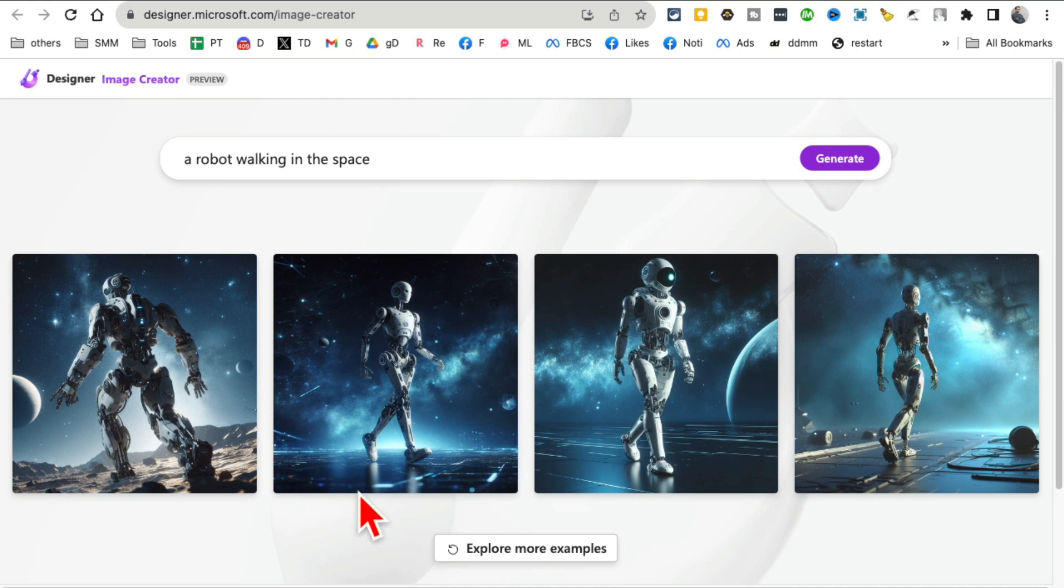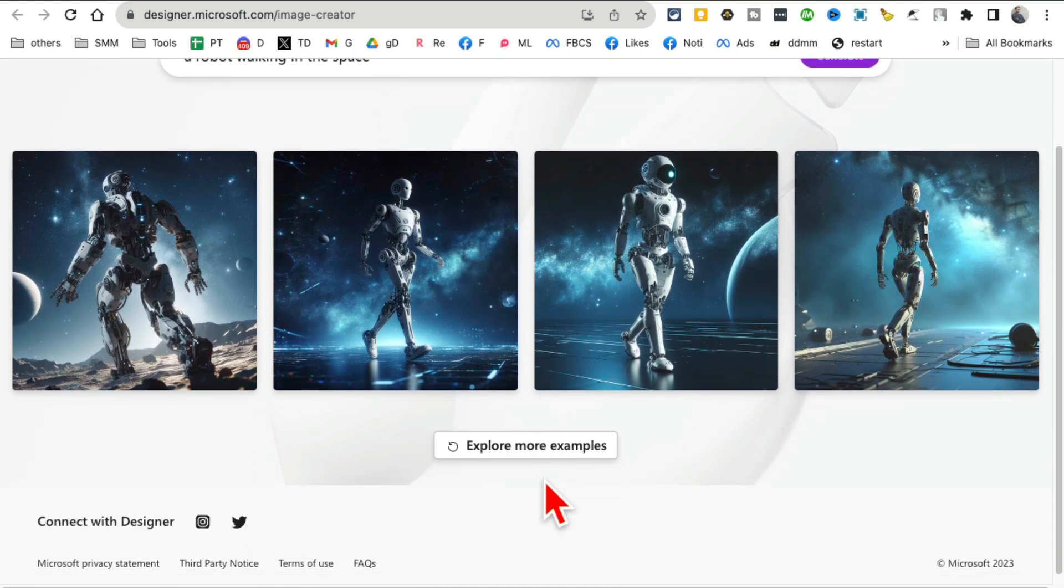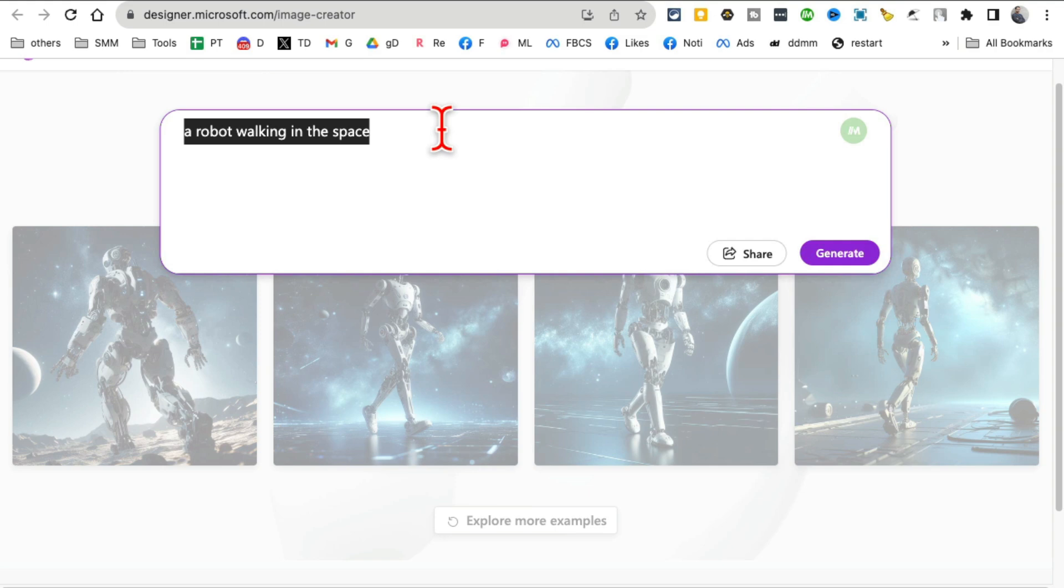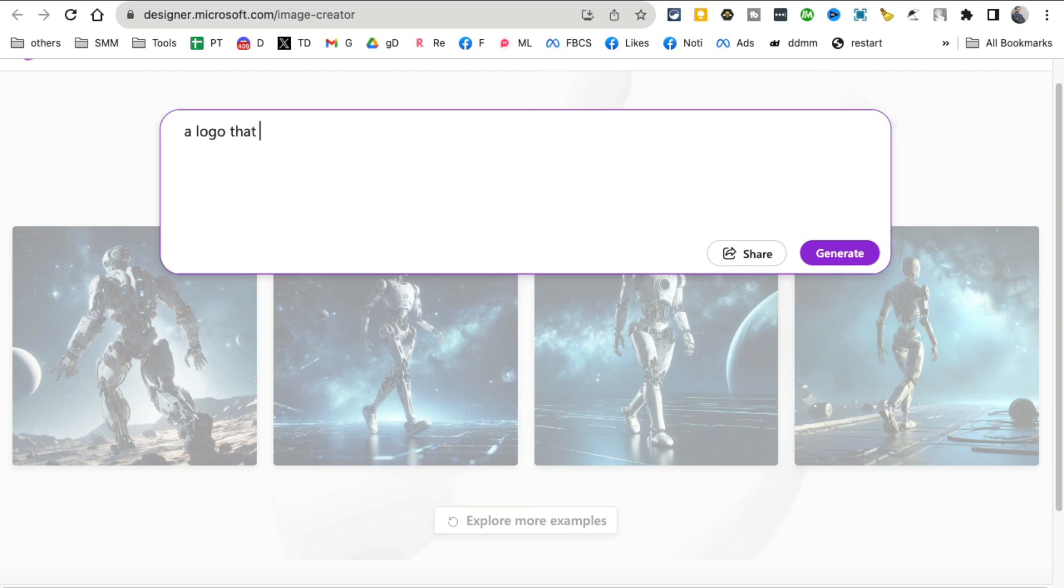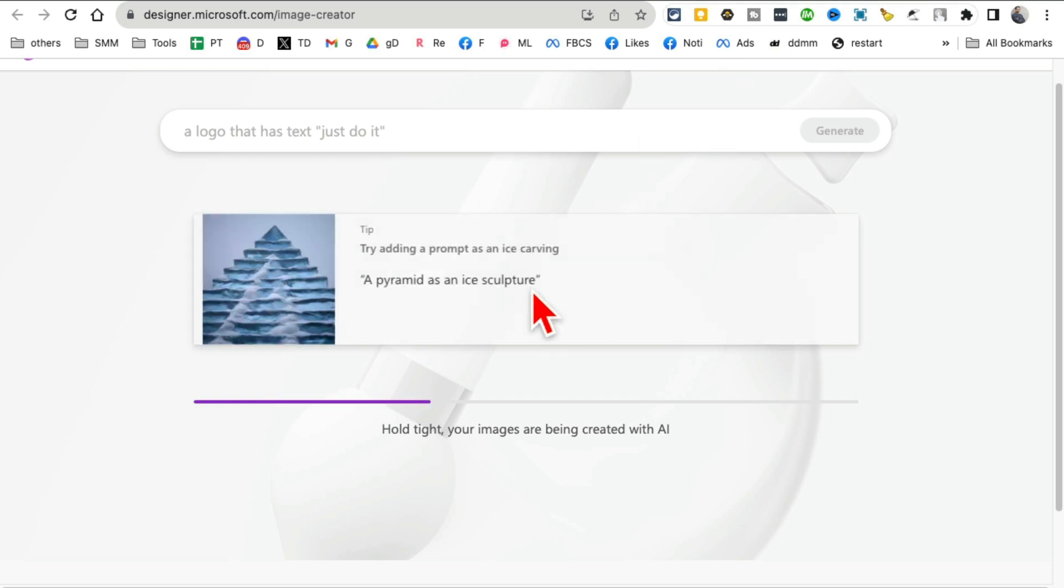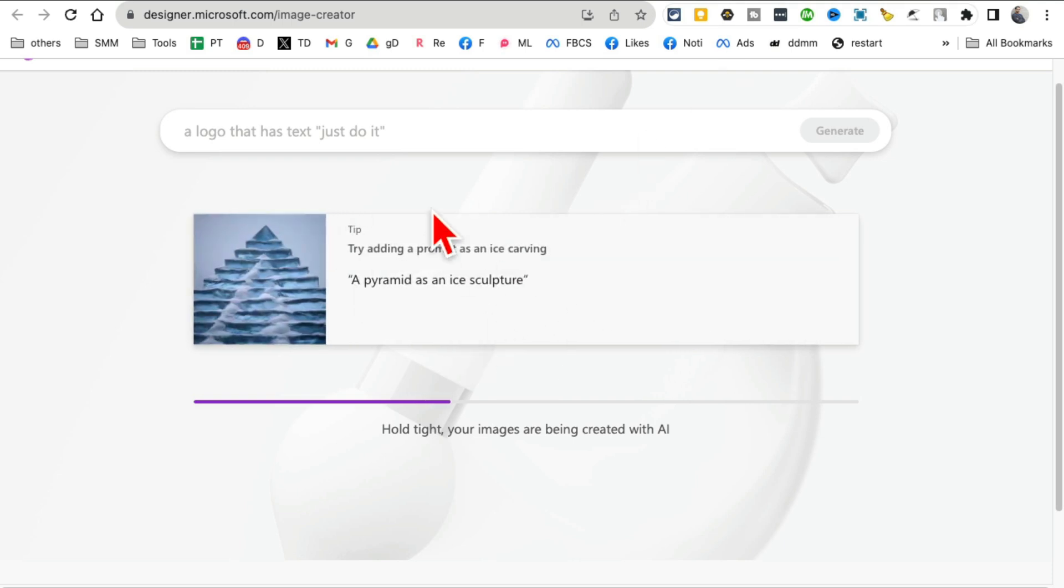I can create more if I want, but now here's how I know it's using DALL-E 3. I'm going to put some text in my prompt. So let's say a logo that has text 'Just Do It'. Now we're not Nike but we're gonna try this. So let's generate a logo with some text on it, because DALL-E 3 is the model that can add text into AI images.